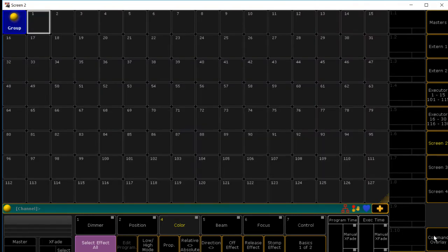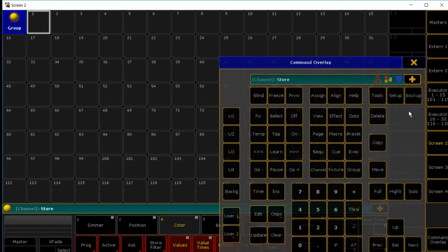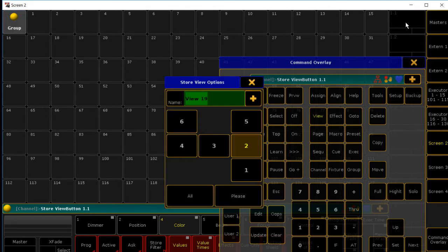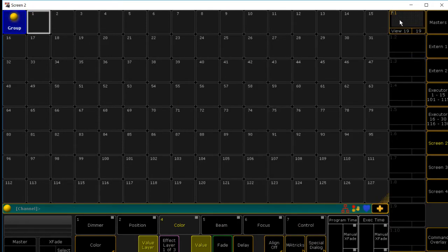Now that we have it, next thing we're going to do is we're going to hit store. Go to the first one. Click. Go down and hit please. And there you have it, our first view.